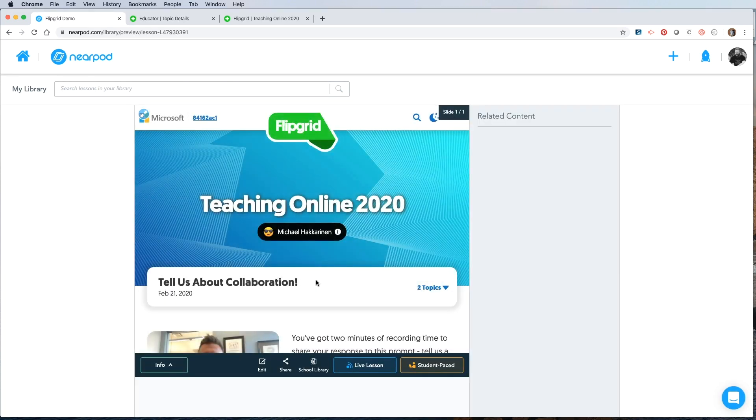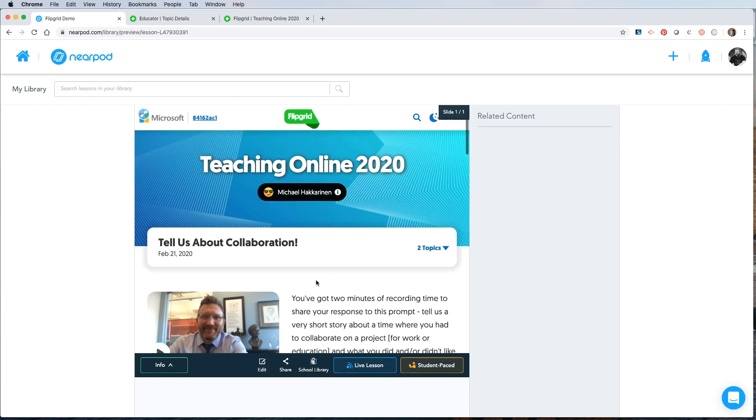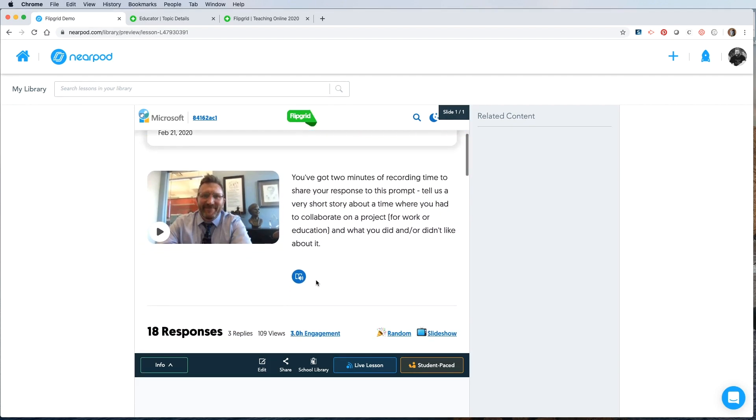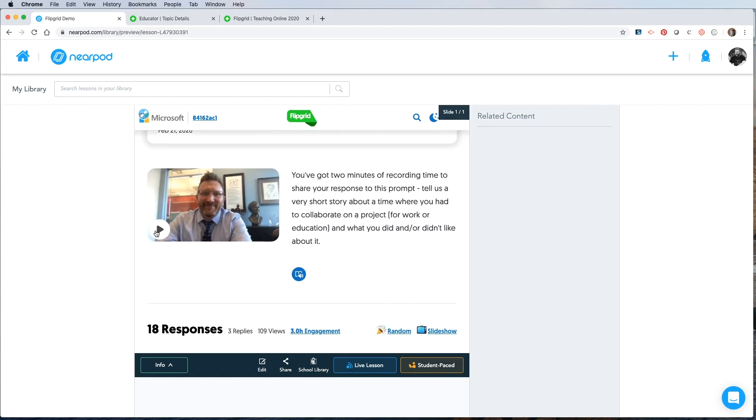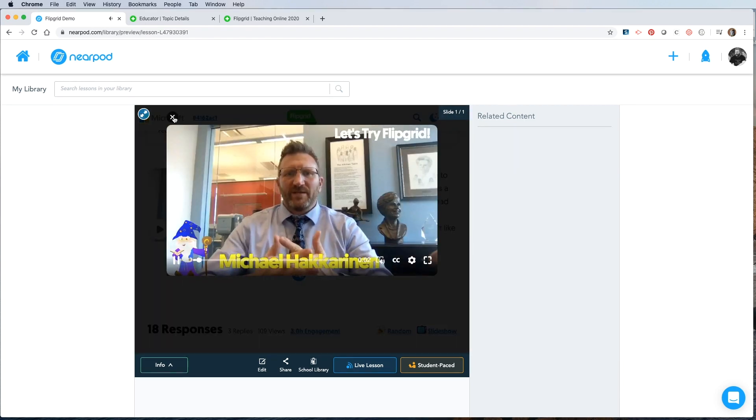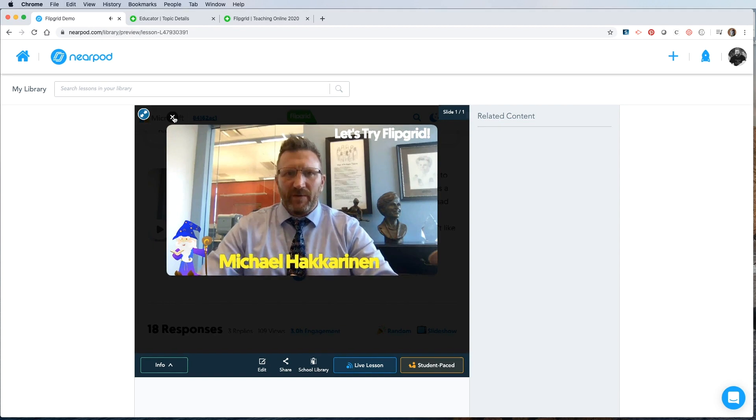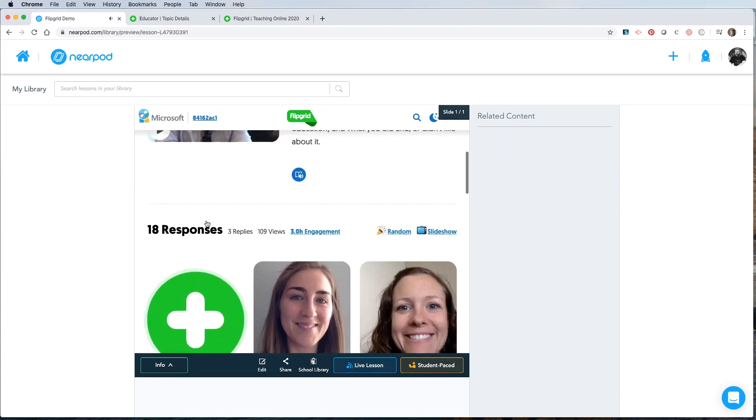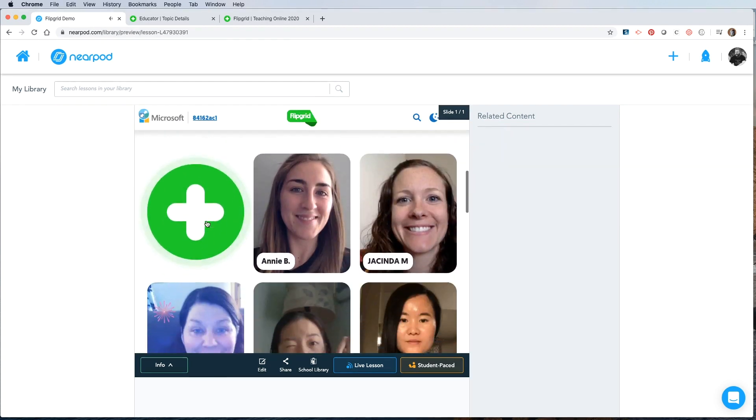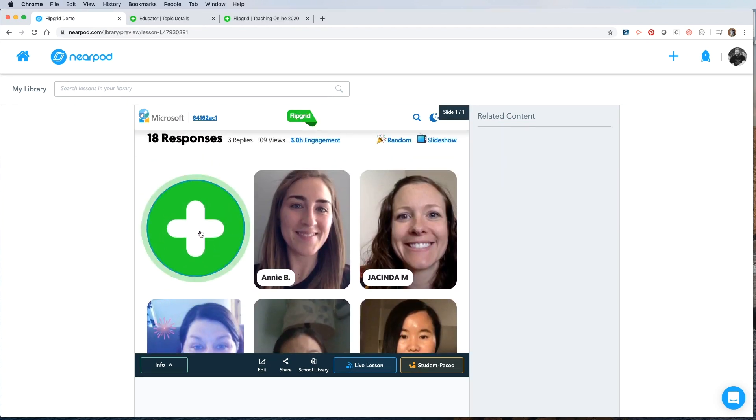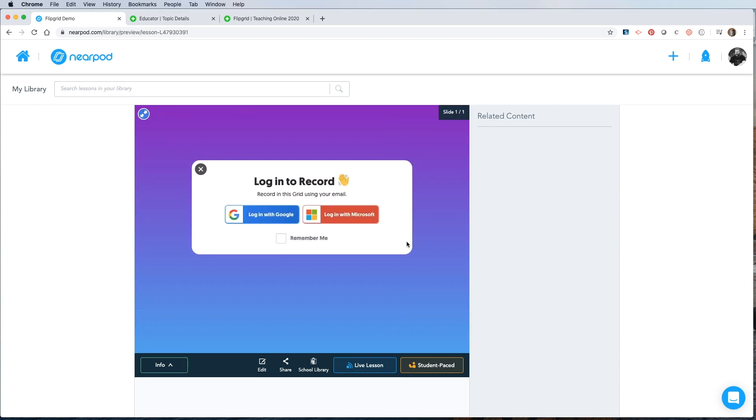Nearpod will open the lesson. The Flipgrid will be embedded right into the slide. So it's very easy for the students to watch the video that you made with directions. If you're watching this, that means you got into Flipgrid. And then they can scroll down, see the responses of their peers, or click the plus button and add their own video once they've logged in.